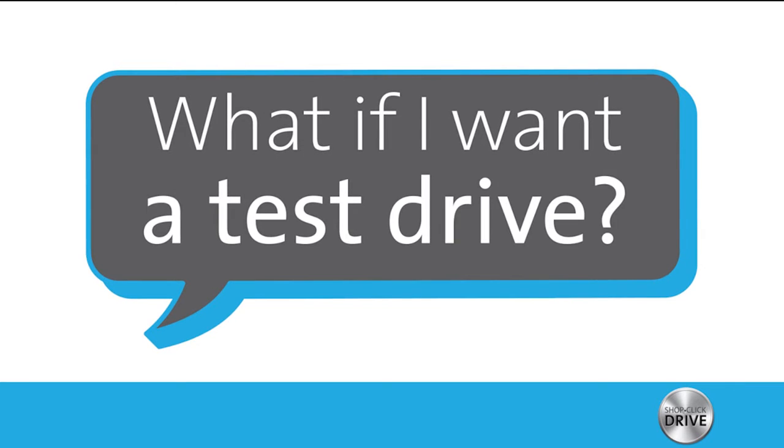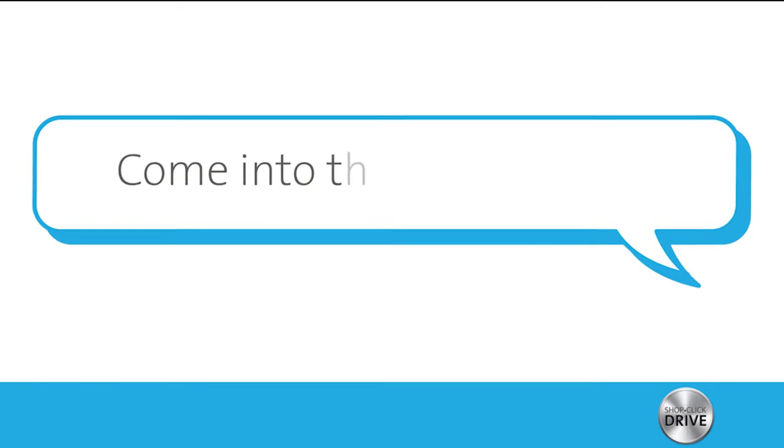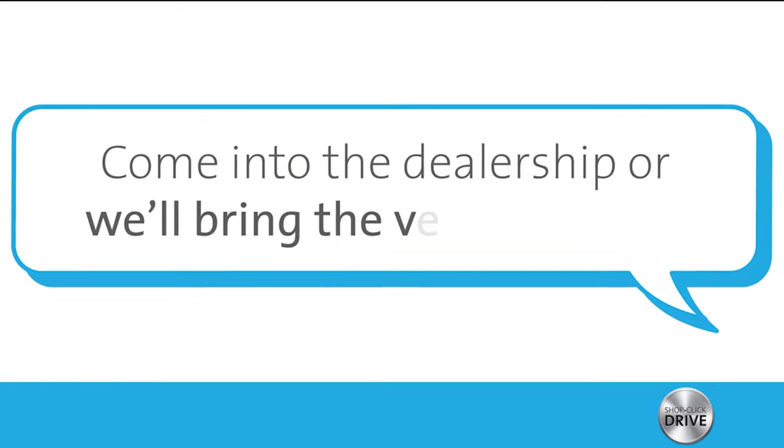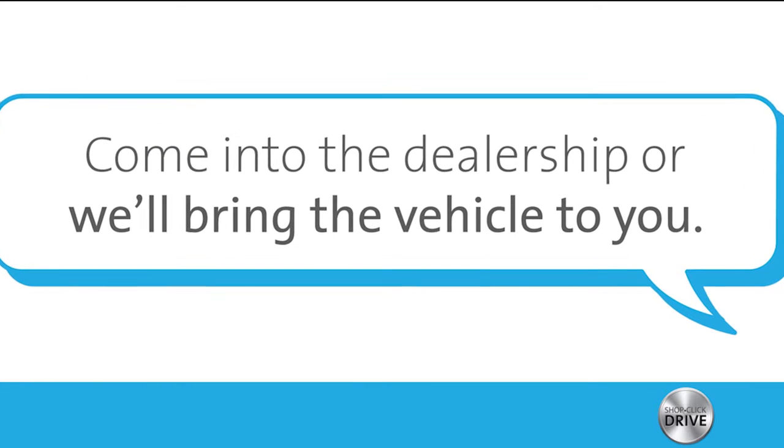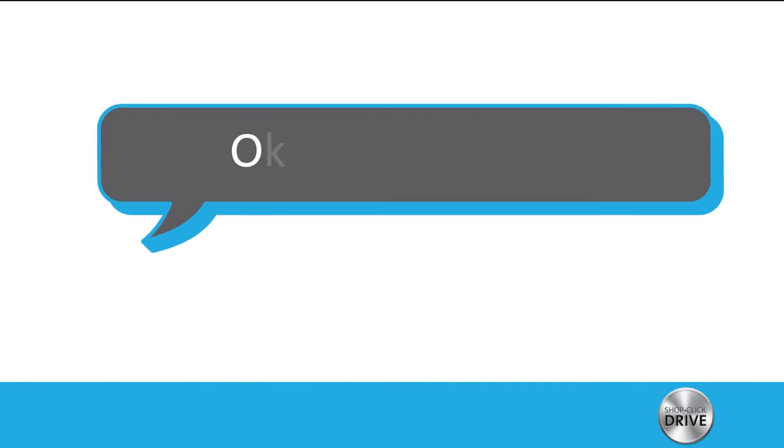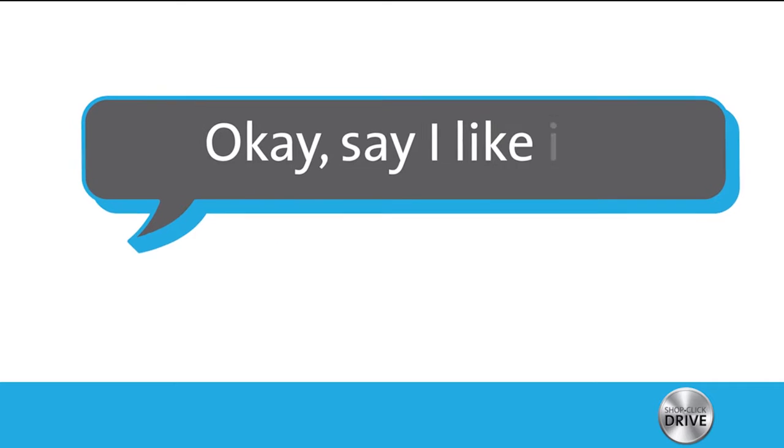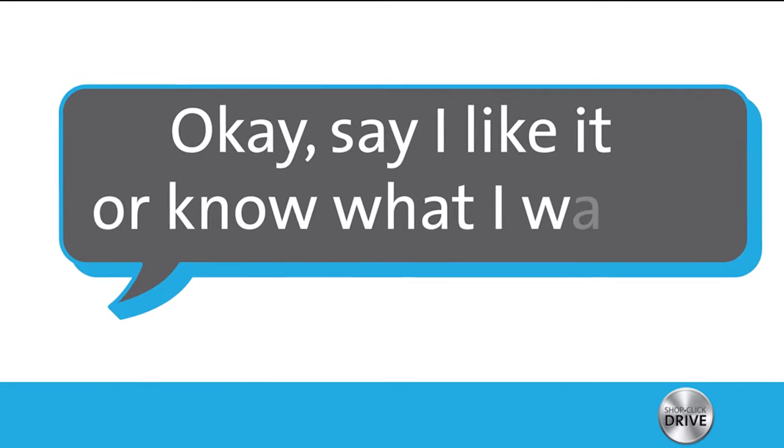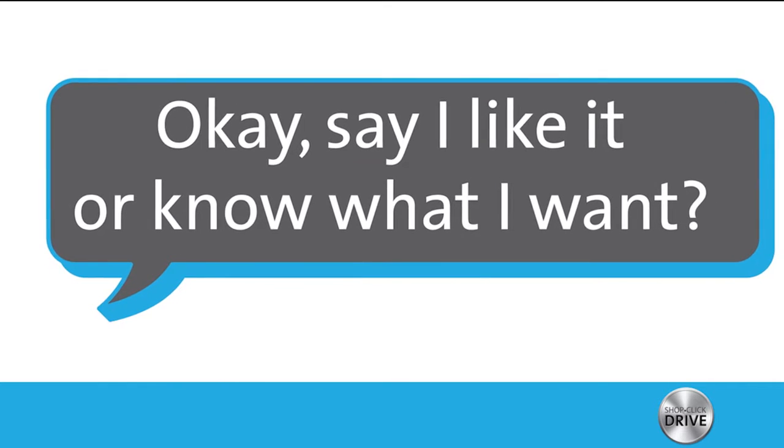What if I want a test drive? Come into the dealership or we'll bring the vehicle to you. Okay, say I like it or know what I want.